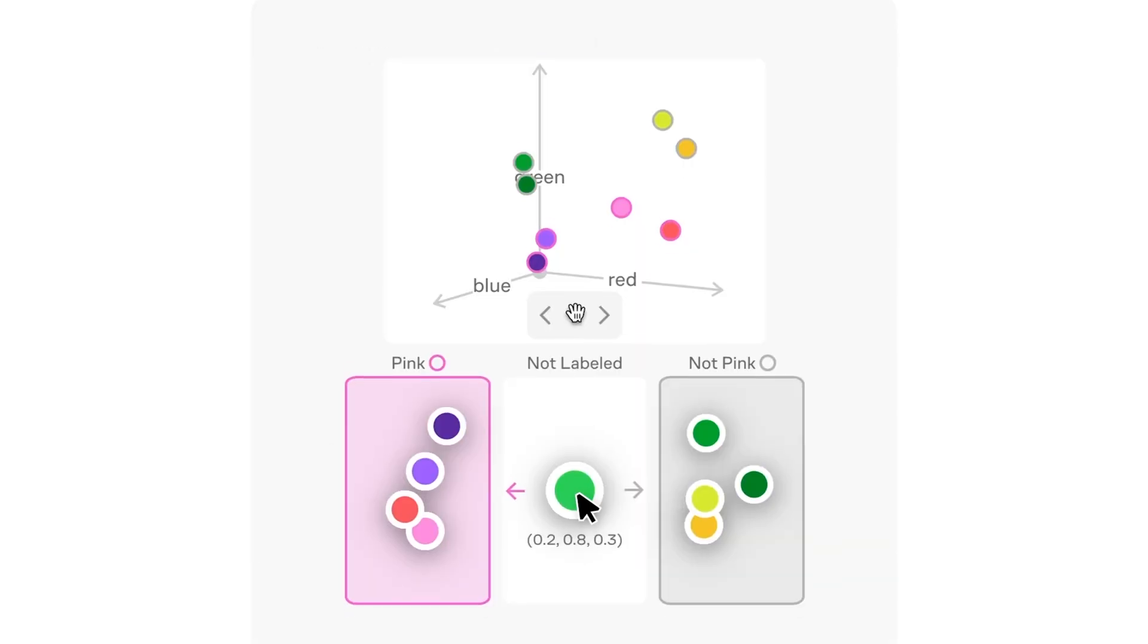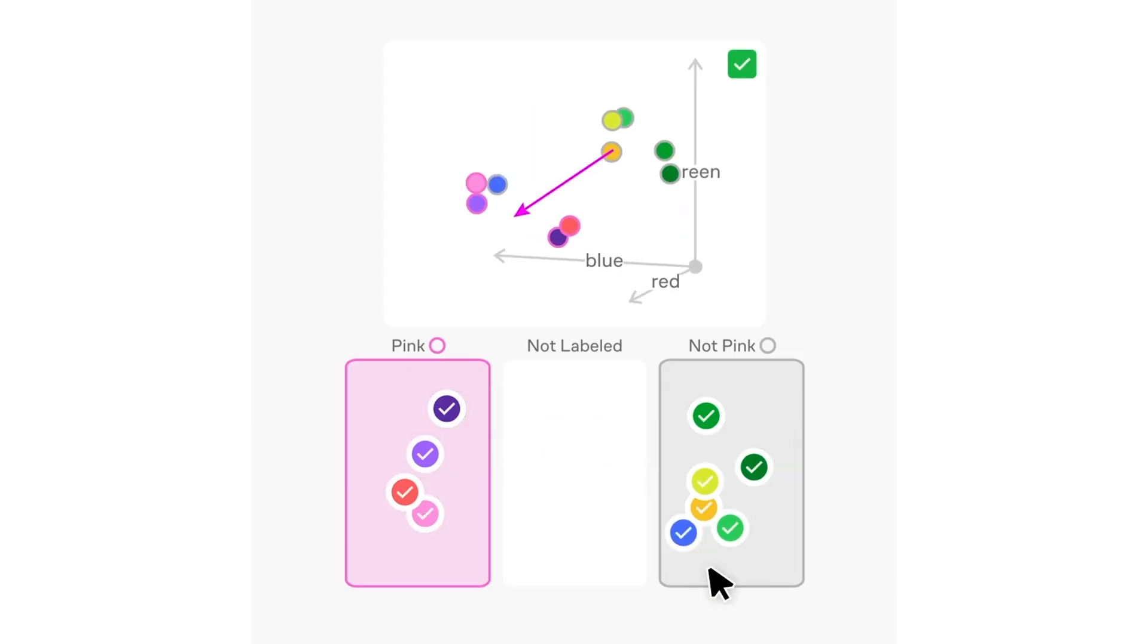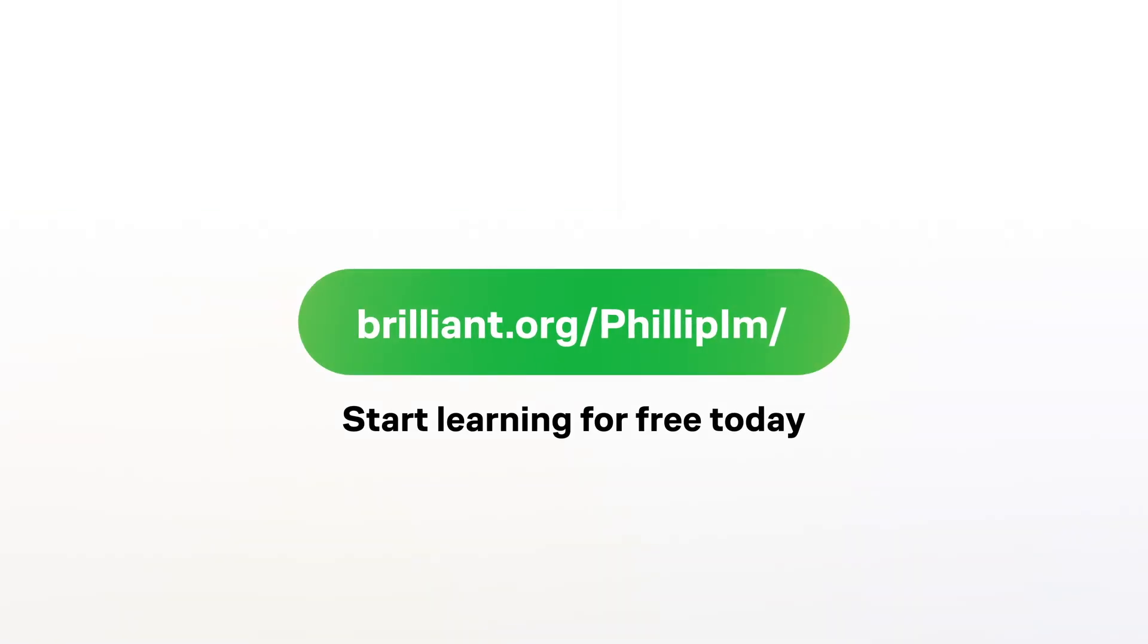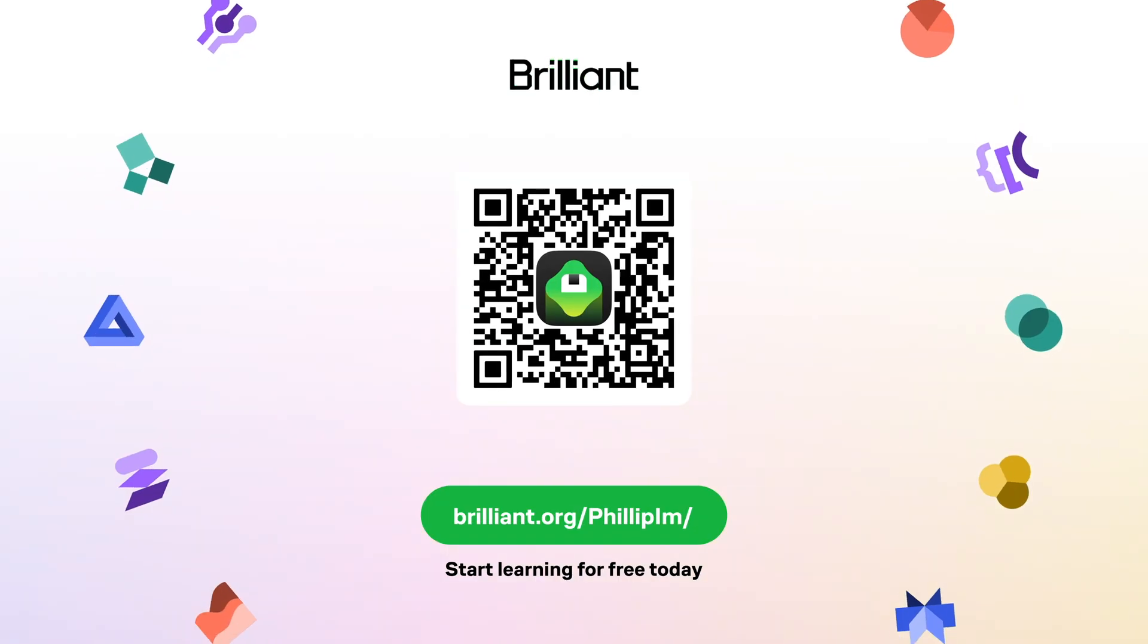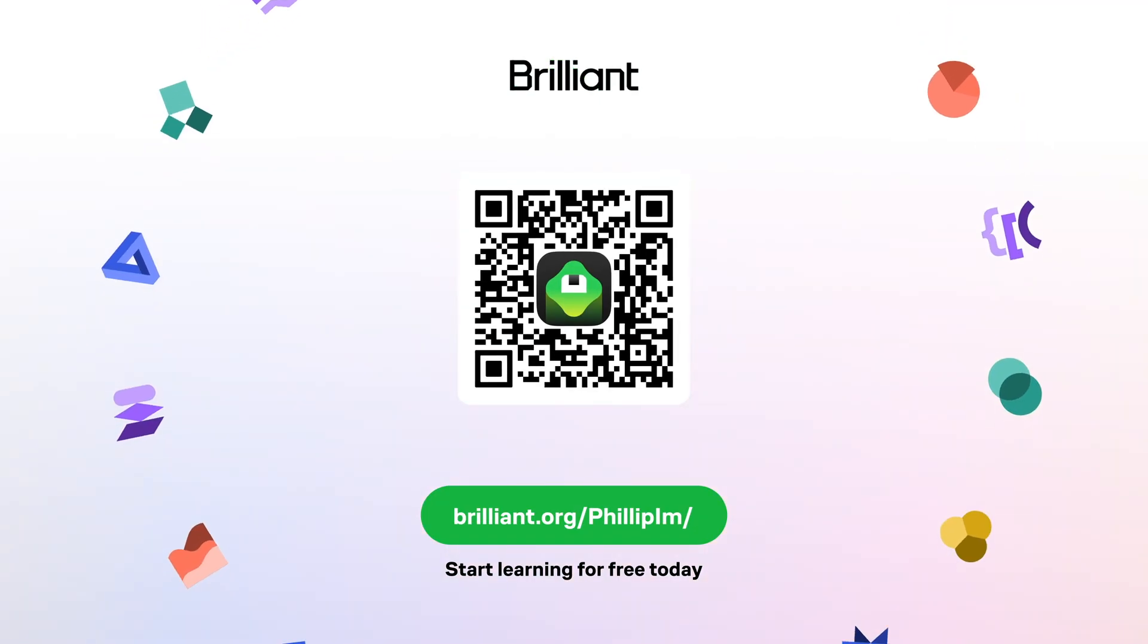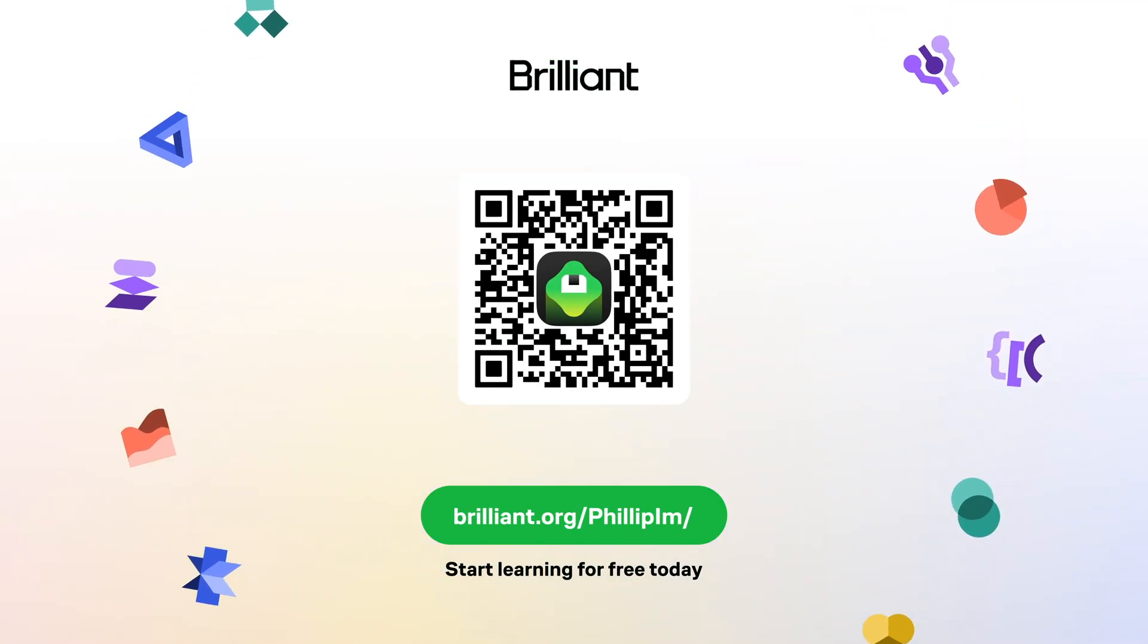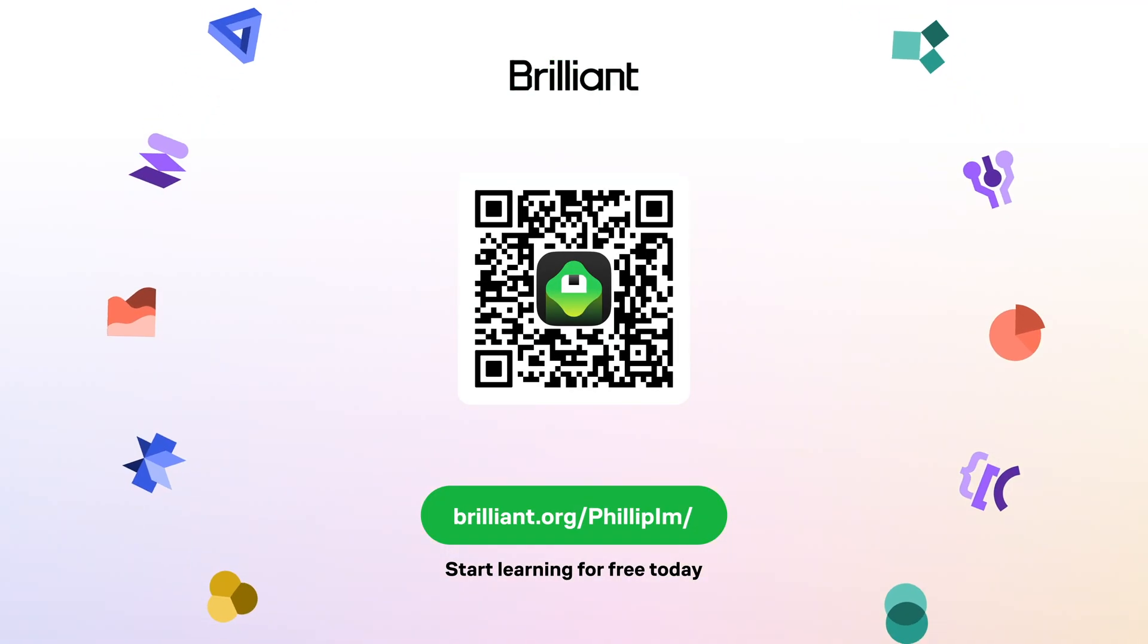I really like the Brilliant app because of its hands-on nature of teaching and learning. To start for free with Brilliant you can just click the description below and check them out. Brilliant has also offered our viewers 20% off the annual subscription which gives you unlimited daily access to everything on Brilliant. Thank you Brilliant for sponsoring this video.